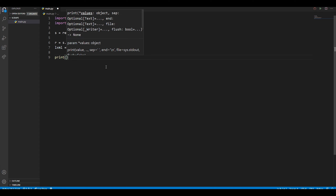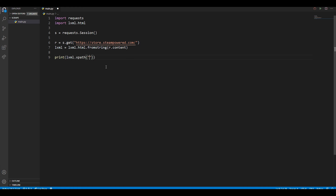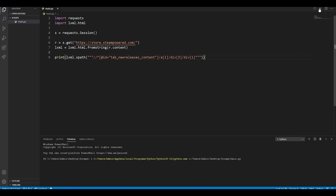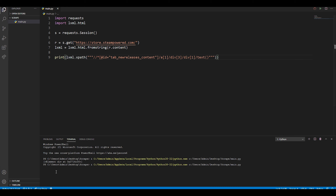Now I go into my Python script and write a print statement. We use 'lxml.xpath()' to search for an element using XPaths, and then triple quotes to escape any extra quotes inside the XPath. We paste the XPath in there — that's basically all we need to grab the title of the first game. If we run it now, we get an element object instead of actual text, so we need to add '/text()' at the end. Running it again, we get the game title.